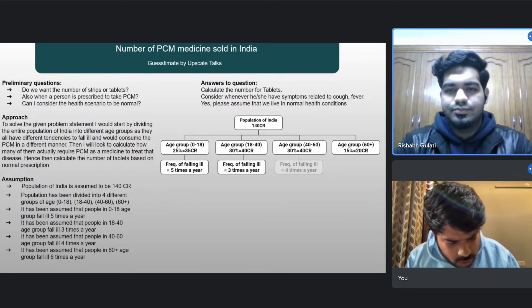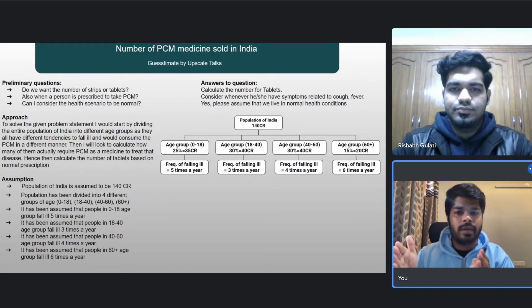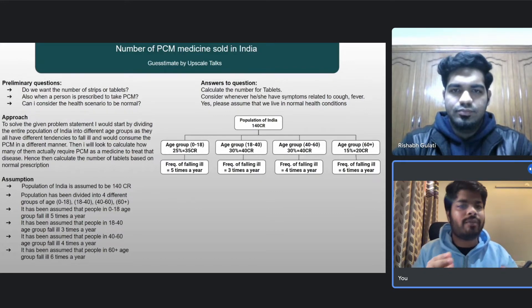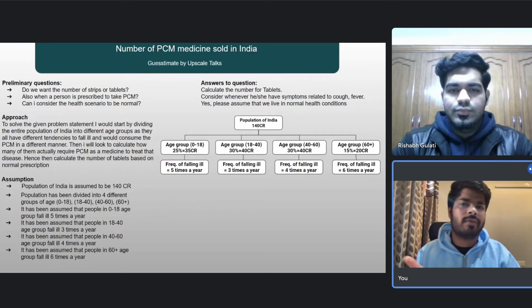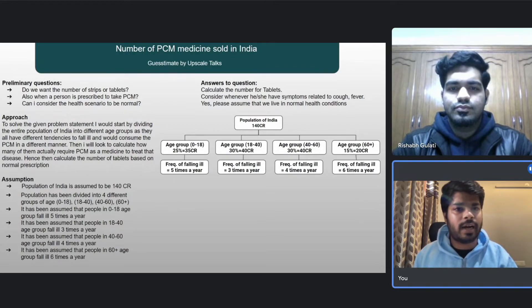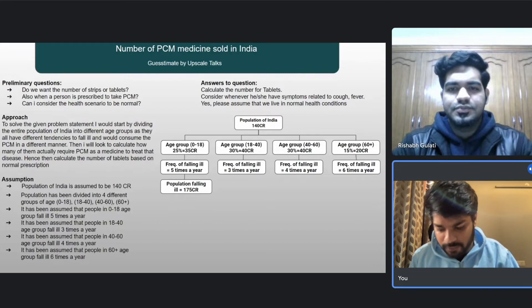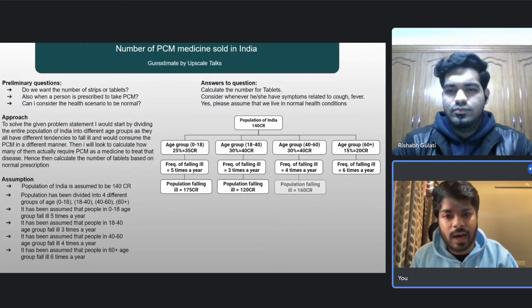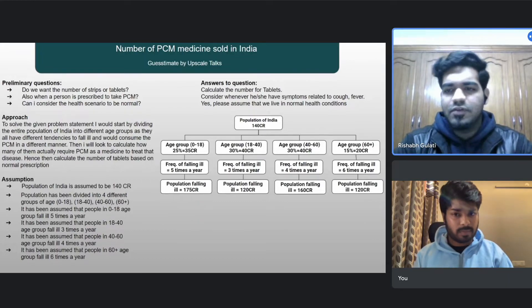Now I'll multiply population by illness frequency for each group. For 0–18: 35 crore × 5 = 175 crore illness episodes. For 18–40: 40 crore × 3 = 120 crore. For 40–60: 40 crore × 4 = 160 crore. For 60-plus: 20 crore × 6 = 120 crore illness episodes. Yes, that seems like a fair assumption and correct calculation.